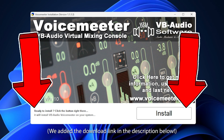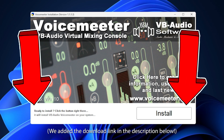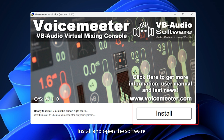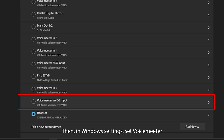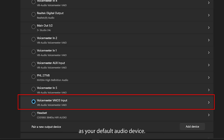We added the download link in the description below. Install and open the software. Then, in Windows Settings, set VoiceMeter as your default audio device.